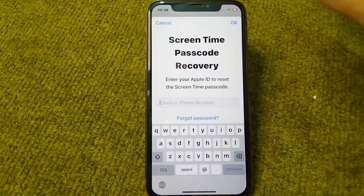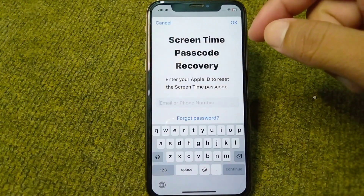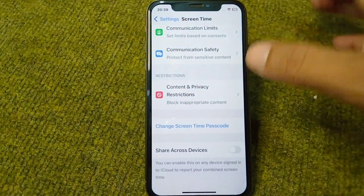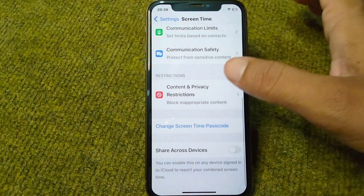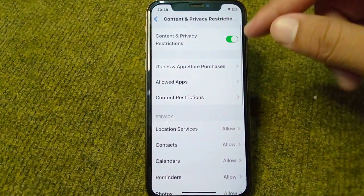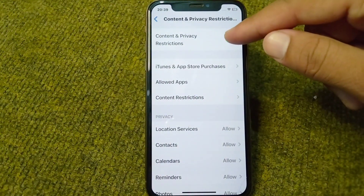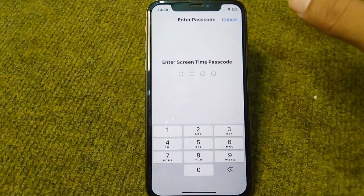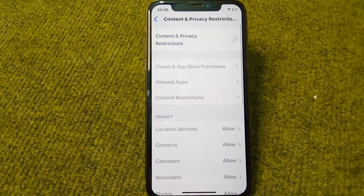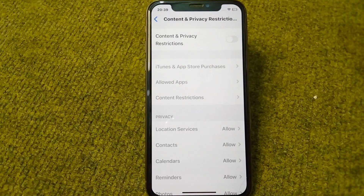After entering your Apple ID credentials, you will be able to reset the passcode for Screen Time and restrictions mode on your device. Simply reset the Screen Time password, then go back, open Content and Privacy Restrictions again, and turn them off now that you've changed the Screen Time passcode.